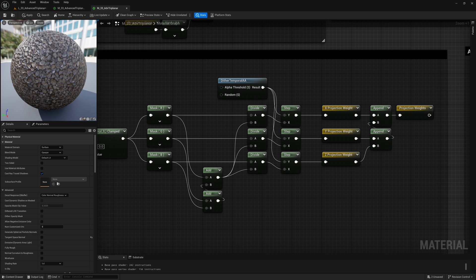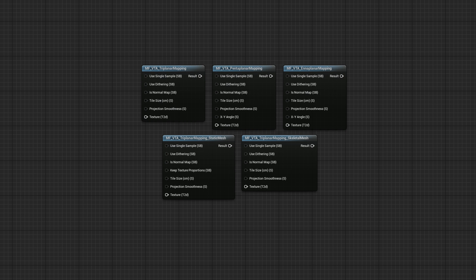As last note on this, if you're making a shader that can switch between single sample and standard triplanner, you'll need to add some static switches here. As at the moment we are dithering the weights also for the 3 samples case, which doesn't make sense. That's what I've done in the material functions you can download from the link below.